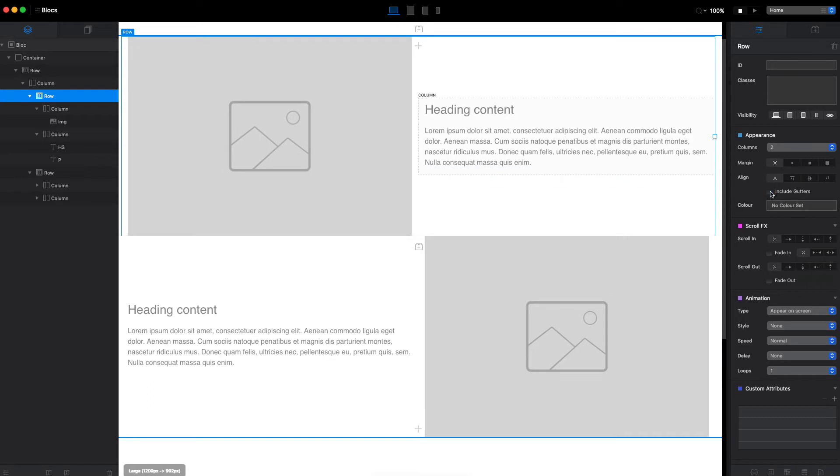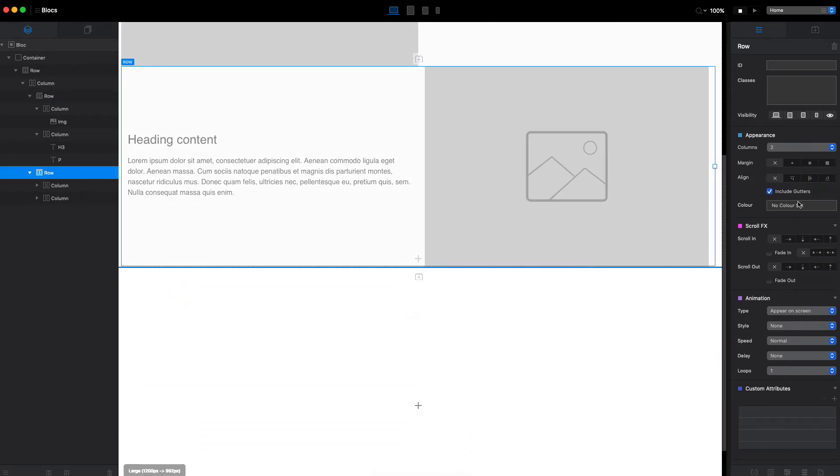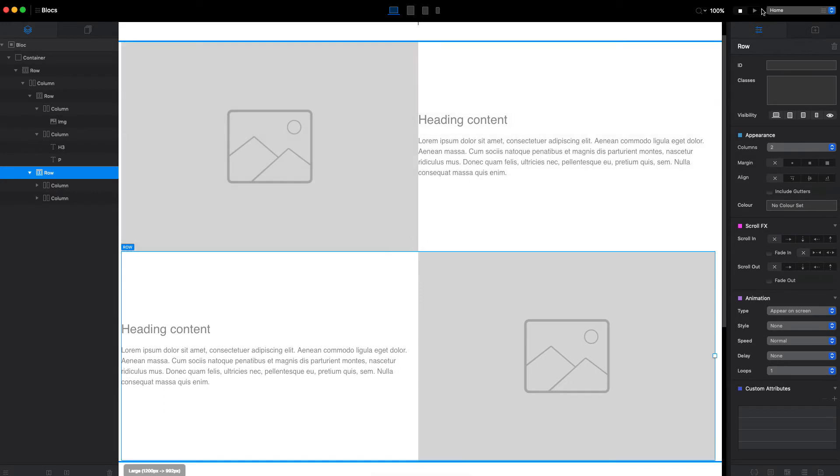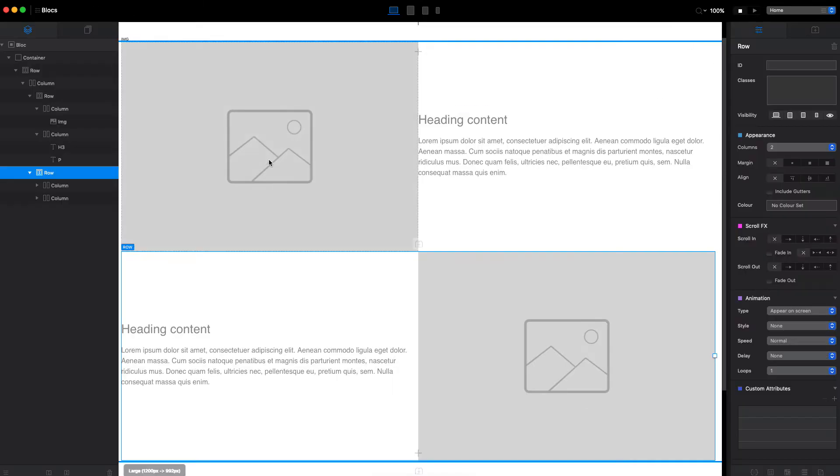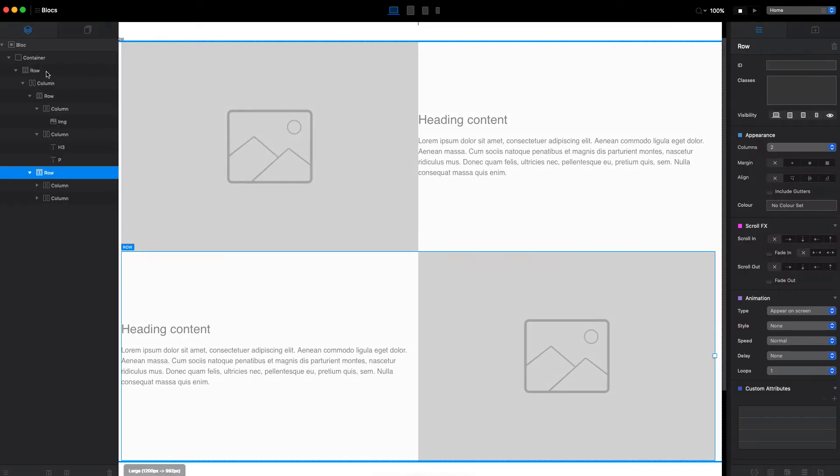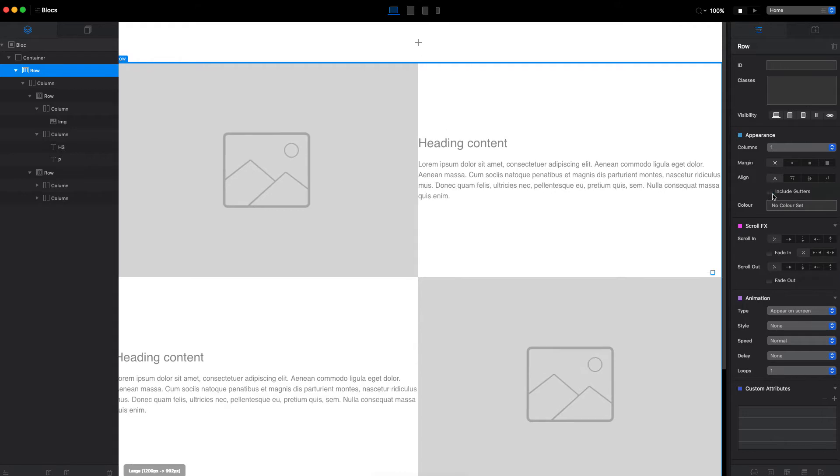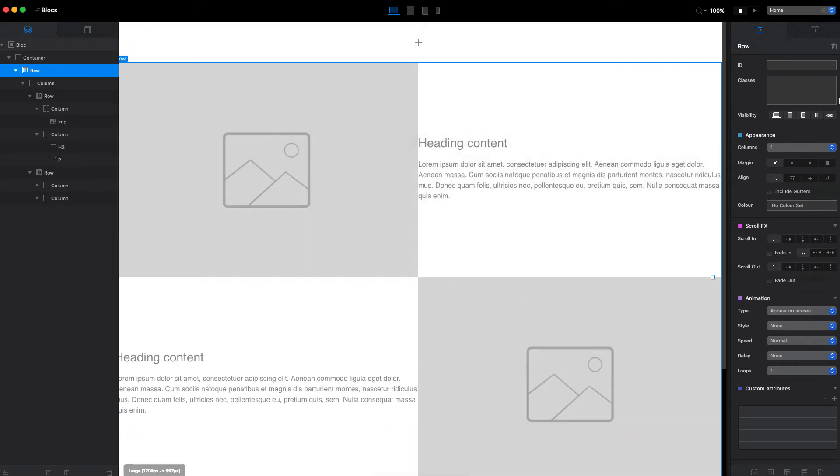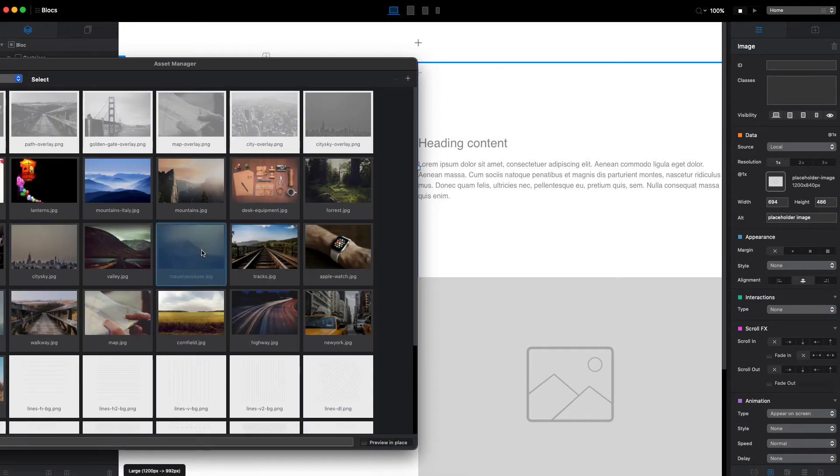We can get rid of this by selecting row and disabling the gutters on both rows. If we go to preview you can see we still have this white margin on the sides. It's because we have the parent row here as well, and if we disable the gutters for this row it will be fully edge-to-edge.